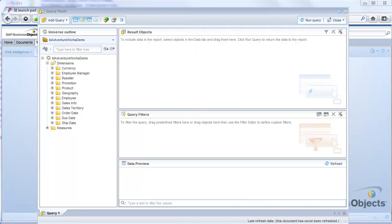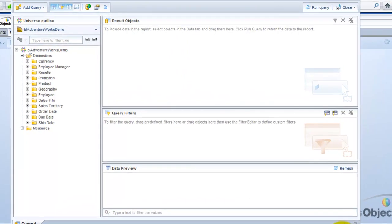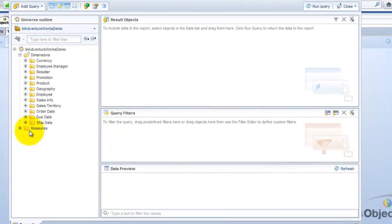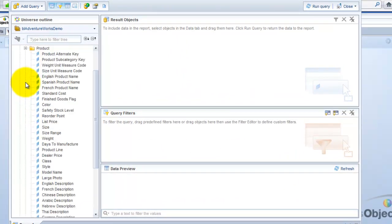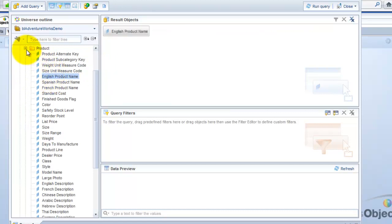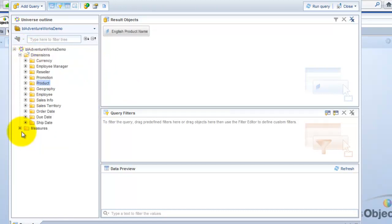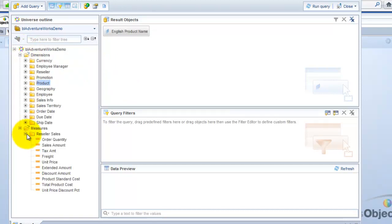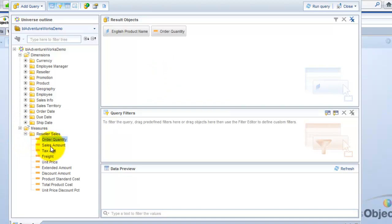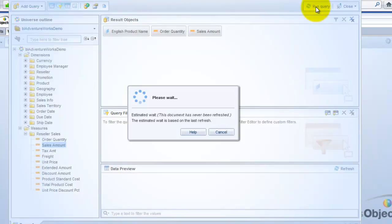Okay, so now we have the query panel opened in Web Intelligence. I'm just going to add some fields here just to see if we're going to get some results. I'll select the English product name, and I'll pick a few measures: order quantity and sales amount, and I'll run the query.